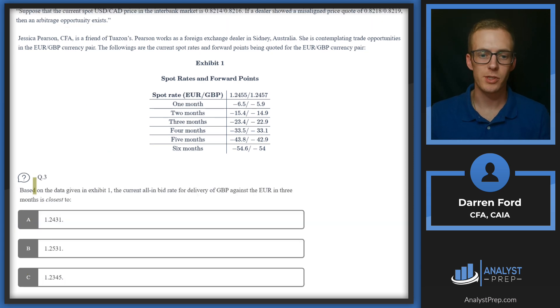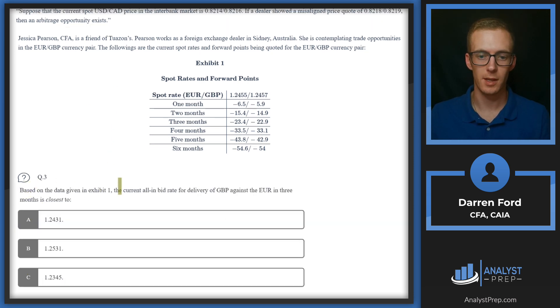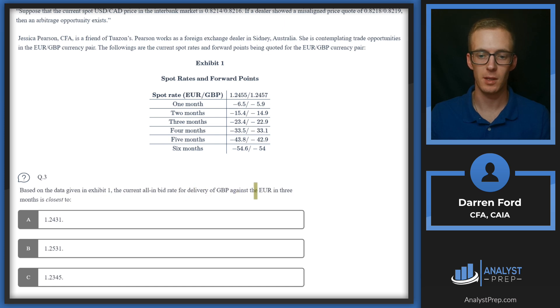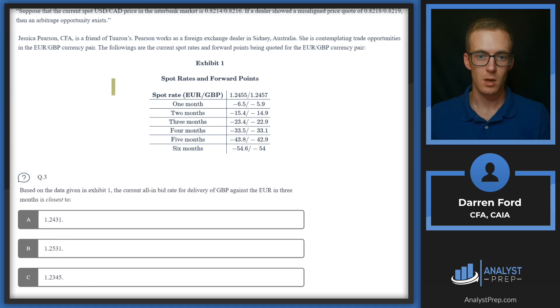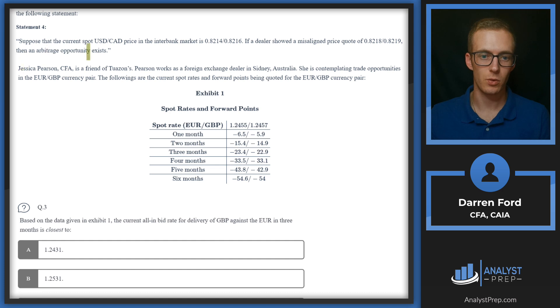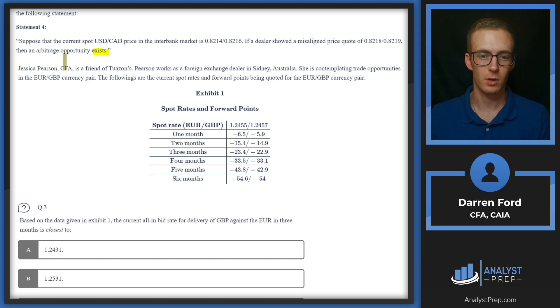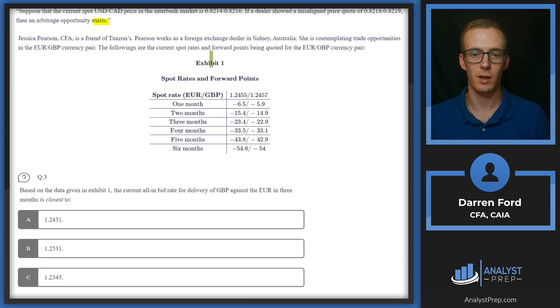We've got question three here now. Based on the data given in Exhibit 1, the current all-in bid rate for delivery of GBP against EUR in three months is closest to. We've got three numbers here. Let's go back up and read though.